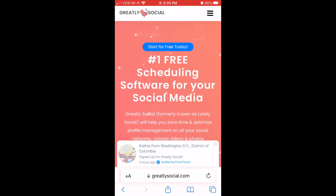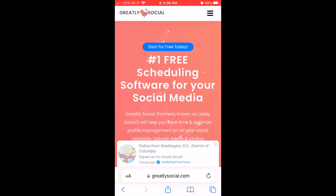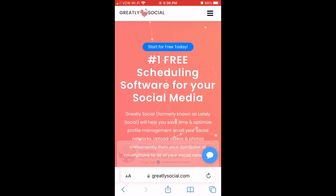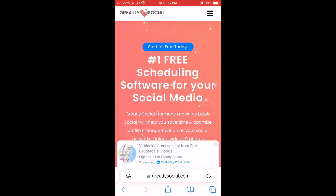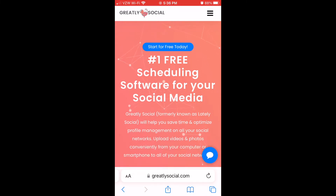Hey guys, welcome back for another video. In this video, I'm going to show you how you can schedule posts to Instagram. This can be done from your phone or the computer. It's the same exact step process, just might look a little bit different on your computer, but the steps will be the exact same.